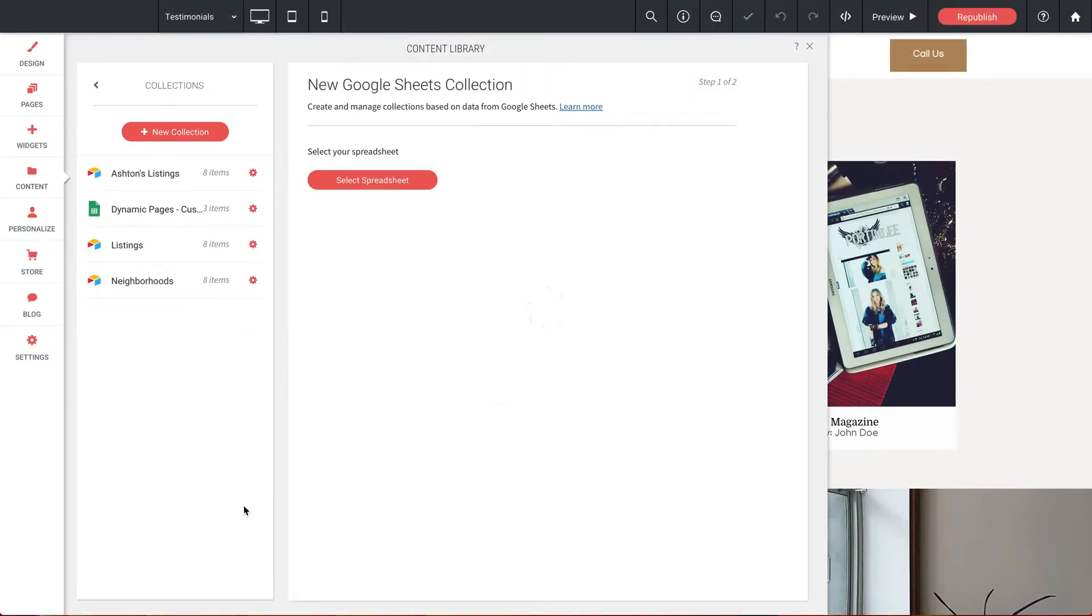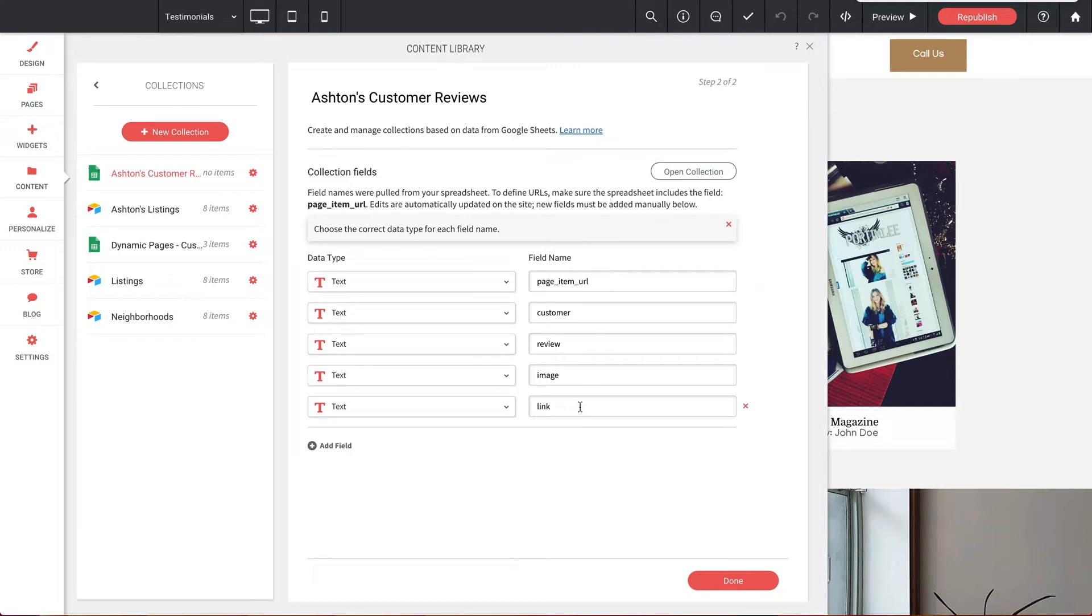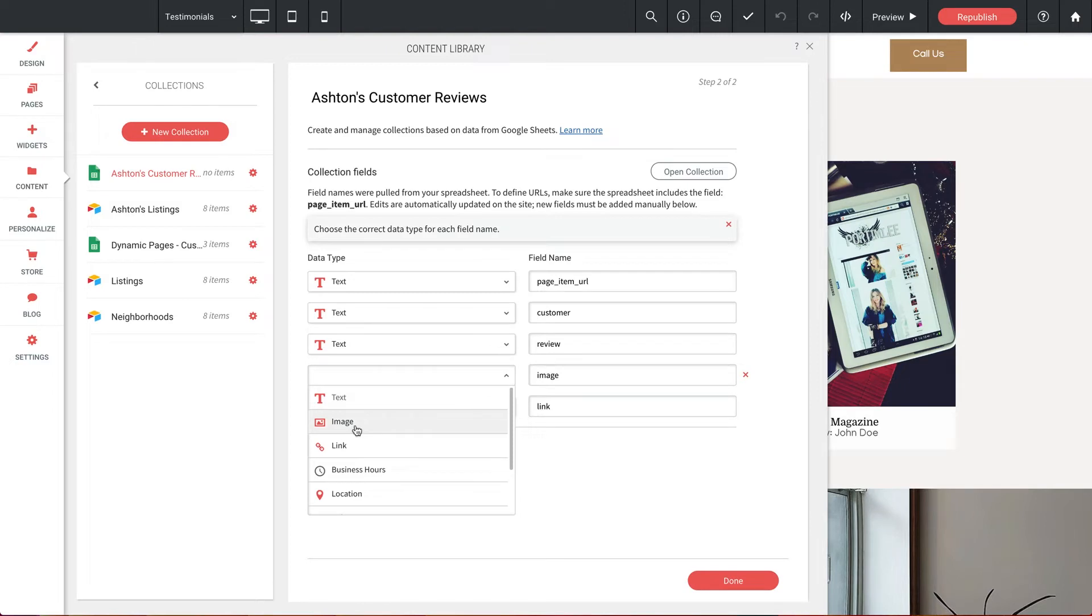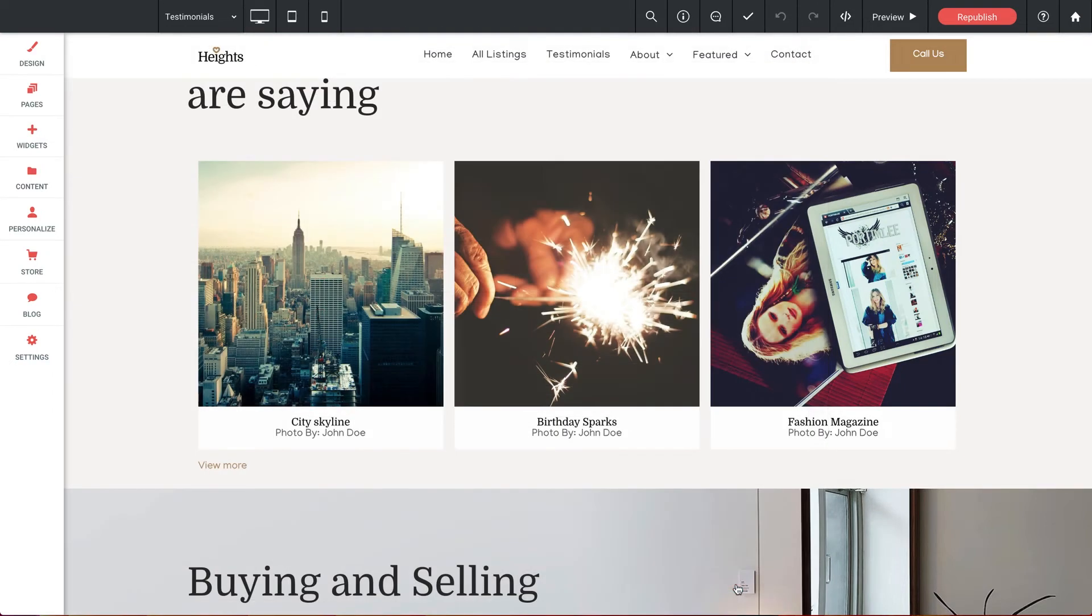Give it a second. And there we go. And if you're having any trouble getting linked up with your Google Sheet, just make sure that your browser isn't blocking any pop-ups for this domain. Now just like before, our content fields have imported and now we just need to identify them for the web builder. Page item URL is just text, just like before. And customer name and review are both text. Image is an image. And a link is a link. And then we can click done.